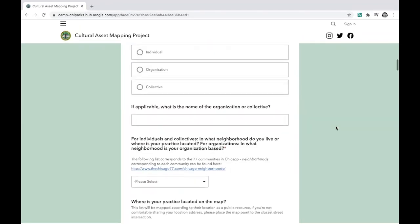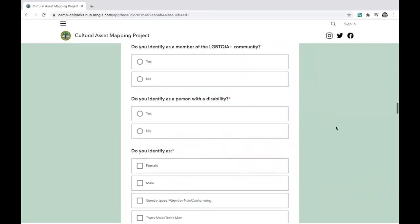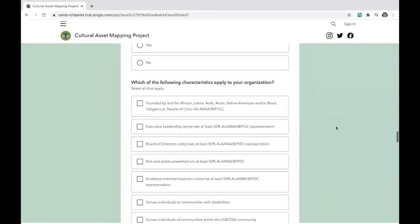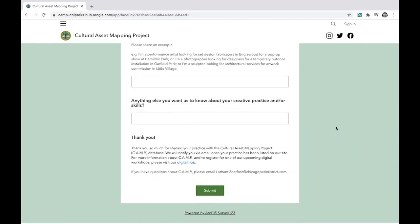Once you do, a survey will pop up, prompting you to provide some information about yourself and or your organization. Once you have finished the survey, simply press Submit.